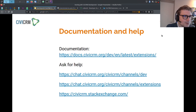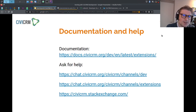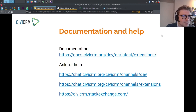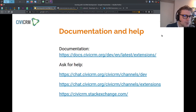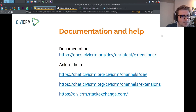Documentation and help can be found at docs.civicrm.org/dev/en/latest, where there is a section on extensions. This is the developer guide — a useful guide for looking up how to get started, which hooks are available, how CIVIX works, etc. You can also ask for help on the chat at civicrm.org in the dev and extensions channels, or on civicrm.stackexchange.com.